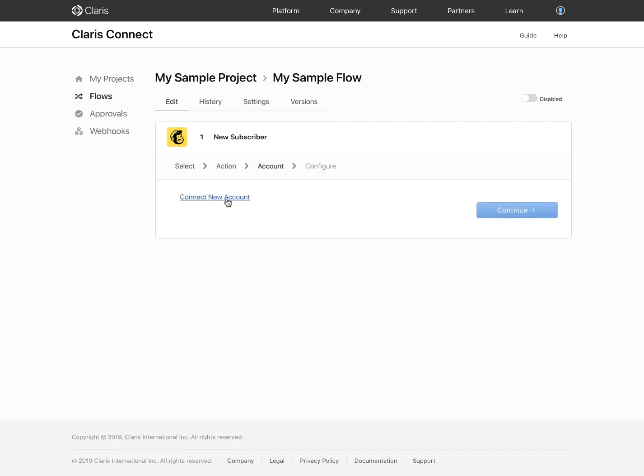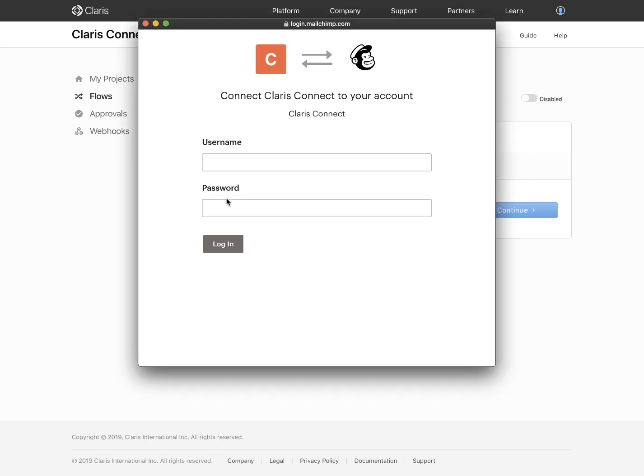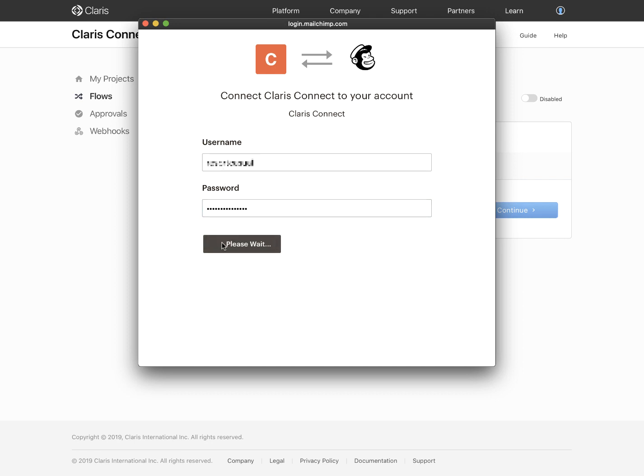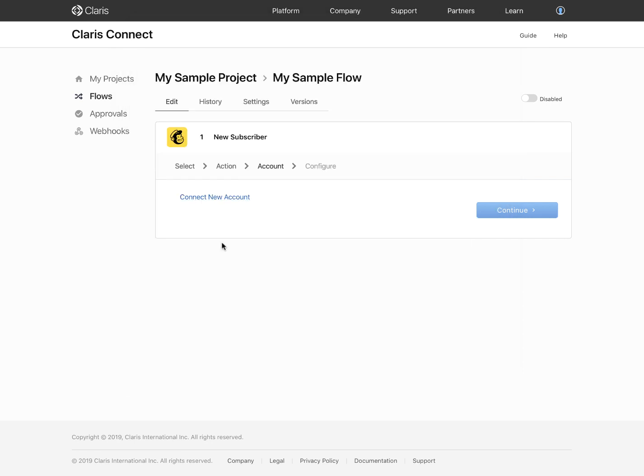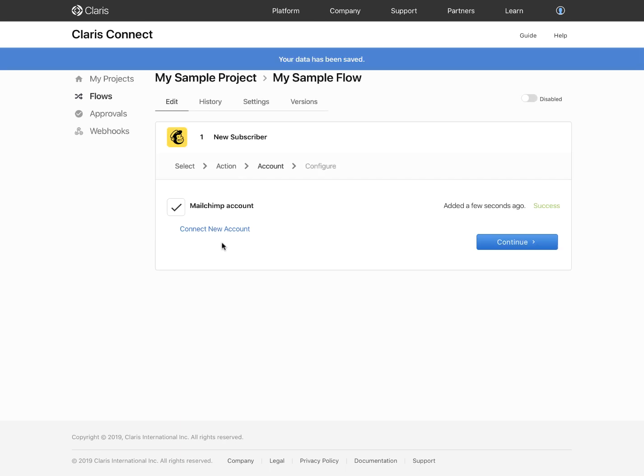Most of the time, when you use a component in a flow, you need to connect to the account associated with that component. In other words, you need to log into the component so that Claris Connect knows how to access the app or service when executing your flows.